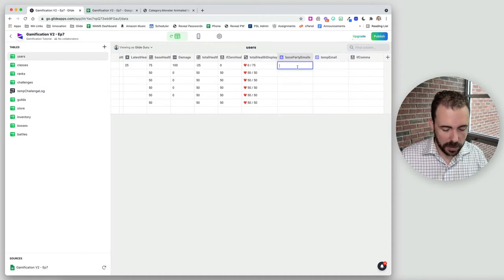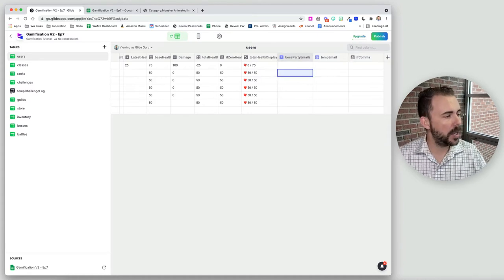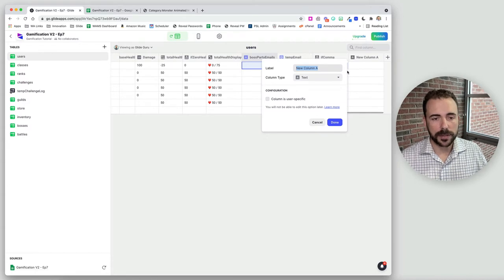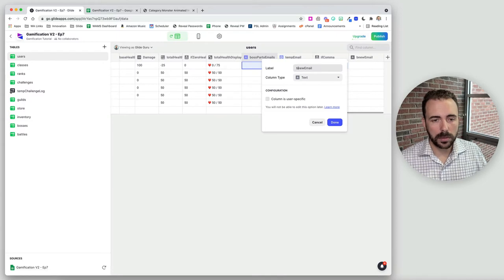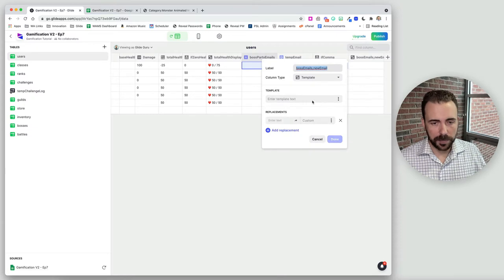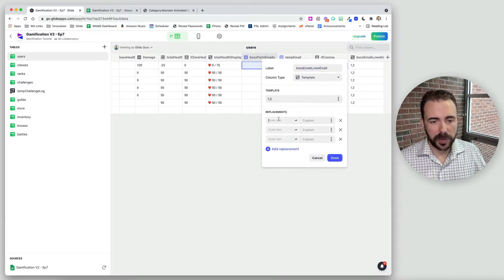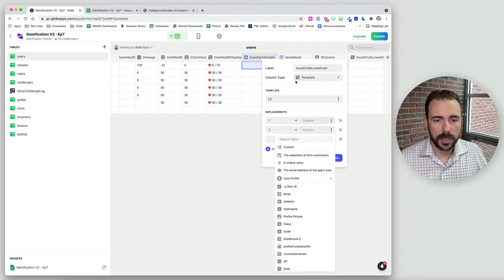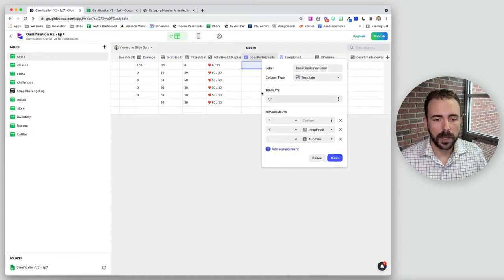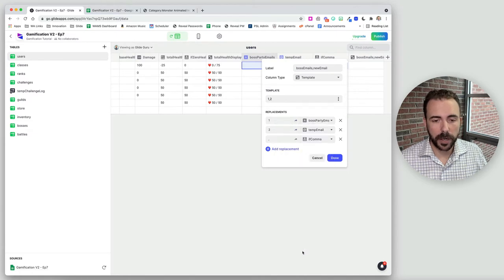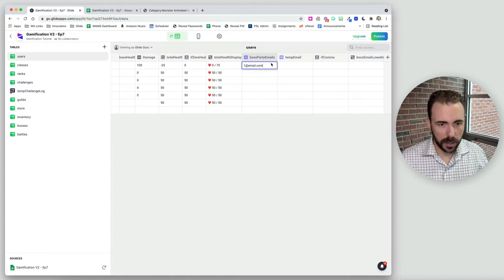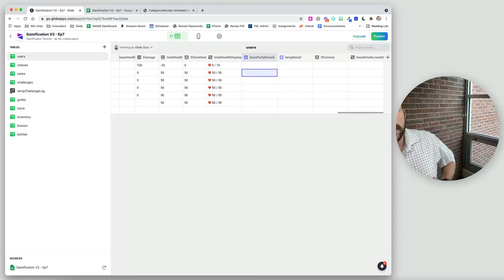We also need a 'temporary email' column — also a text or email column, user-specific. Then we need an 'if comma' column: an if-then-else that says if boss party emails is empty, then nothing, else a comma. As soon as I start adding an email in, the comma appears. Next we create a template column called 'boss emails comma new email', formatted as one-comma-two, combining the existing boss party emails, the if comma, and the new temp email.